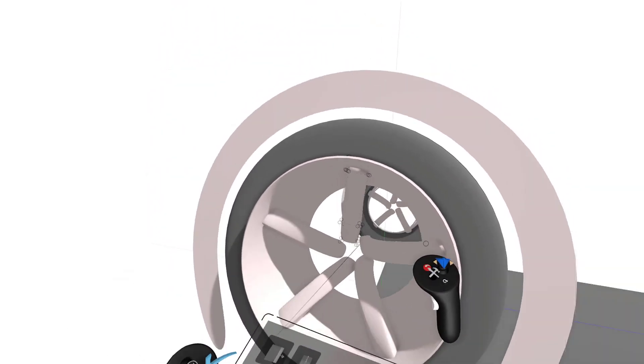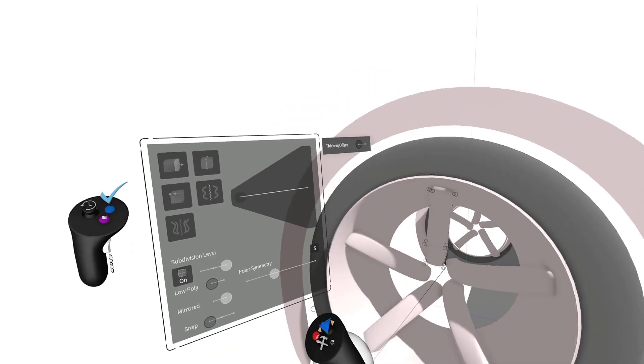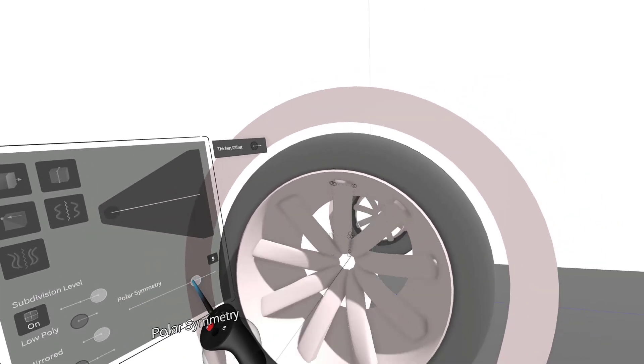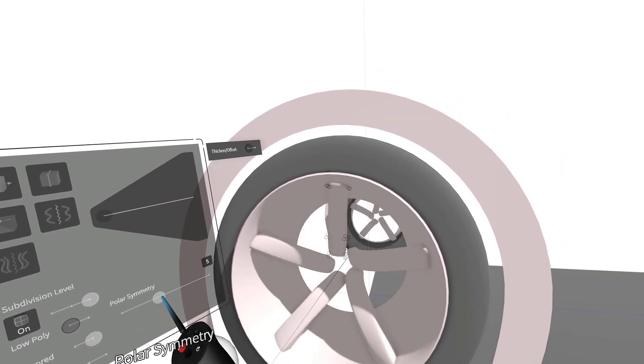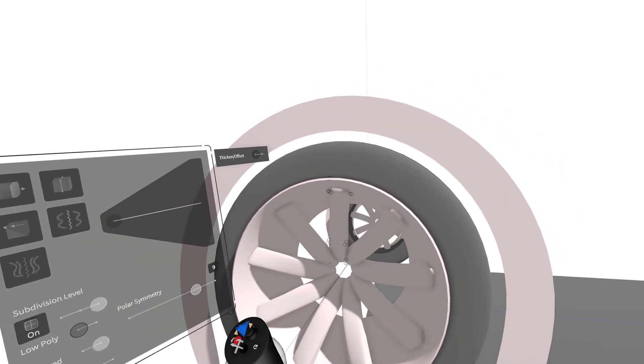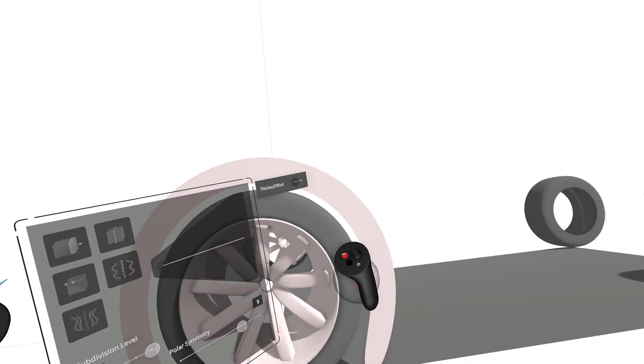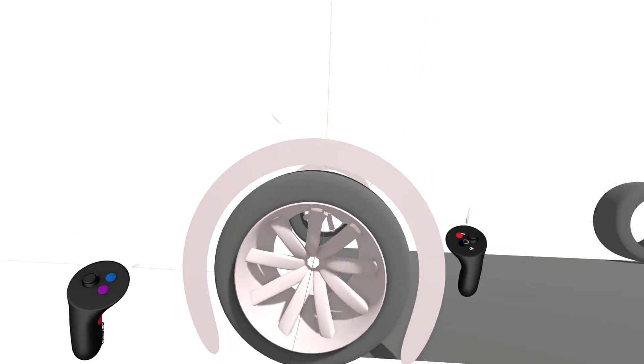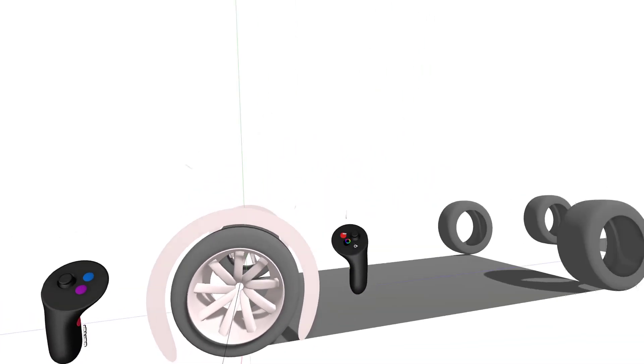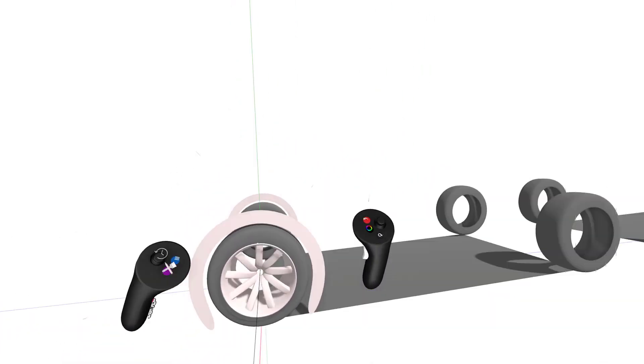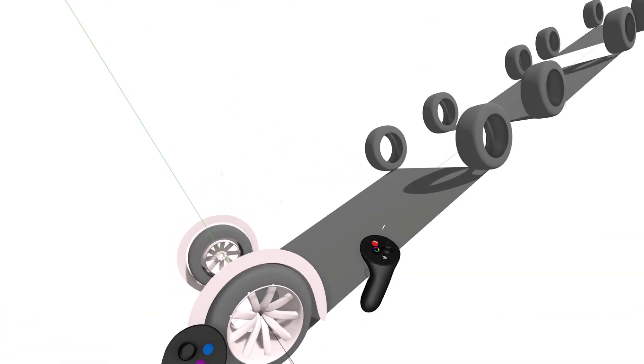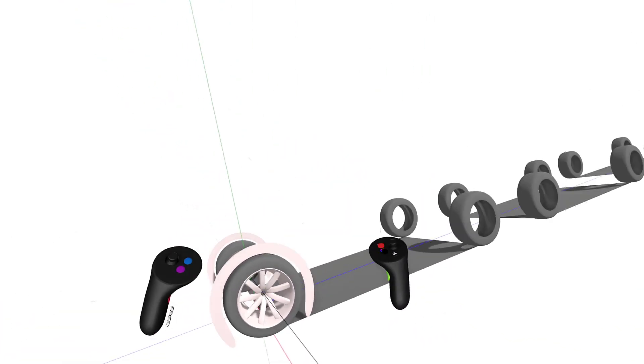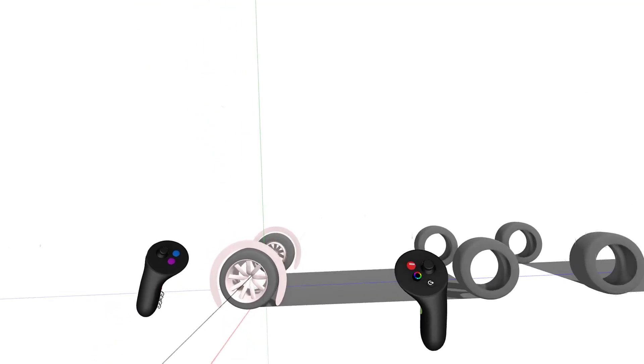and now you can retroactively change the number of spokes you've created for different designs. Creating complex wheels, as well as getting started with a vehicle design, has never been easier in GravitySketch.